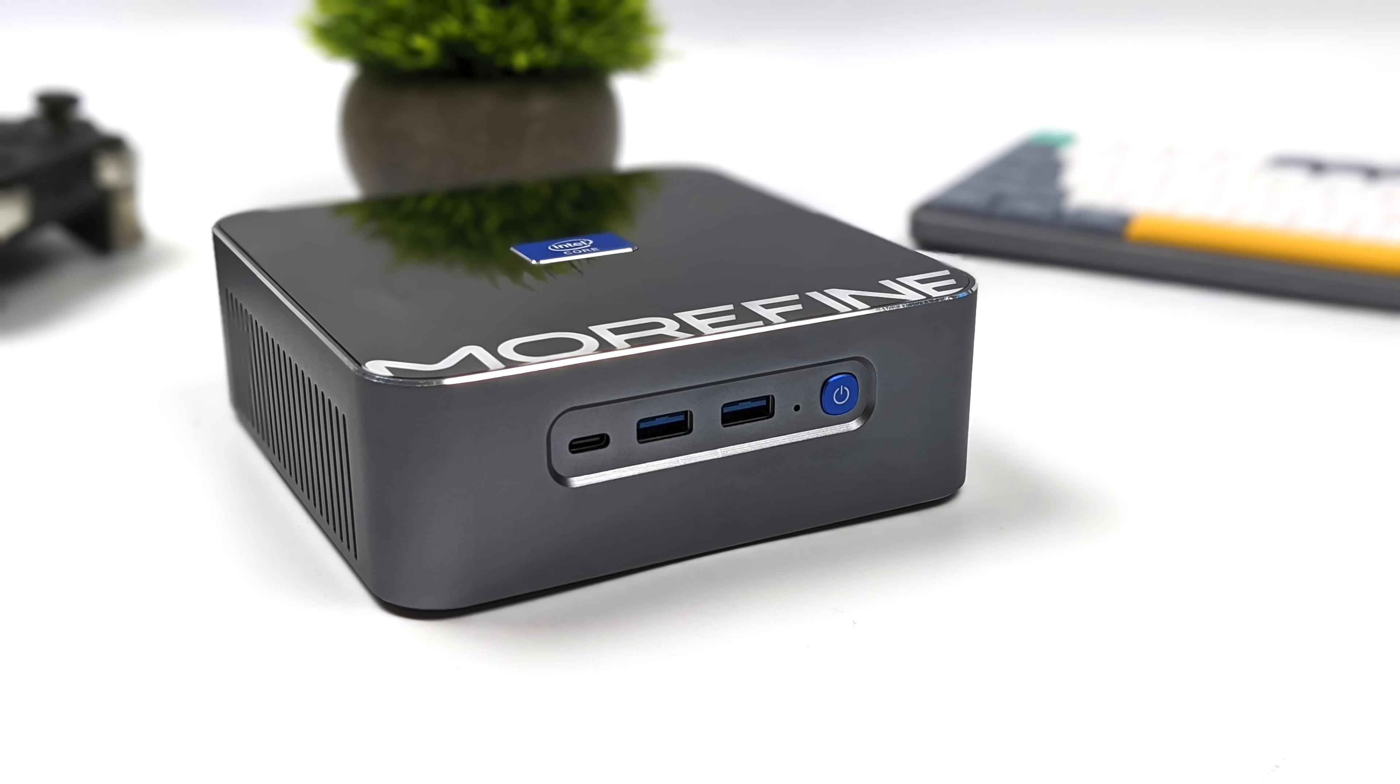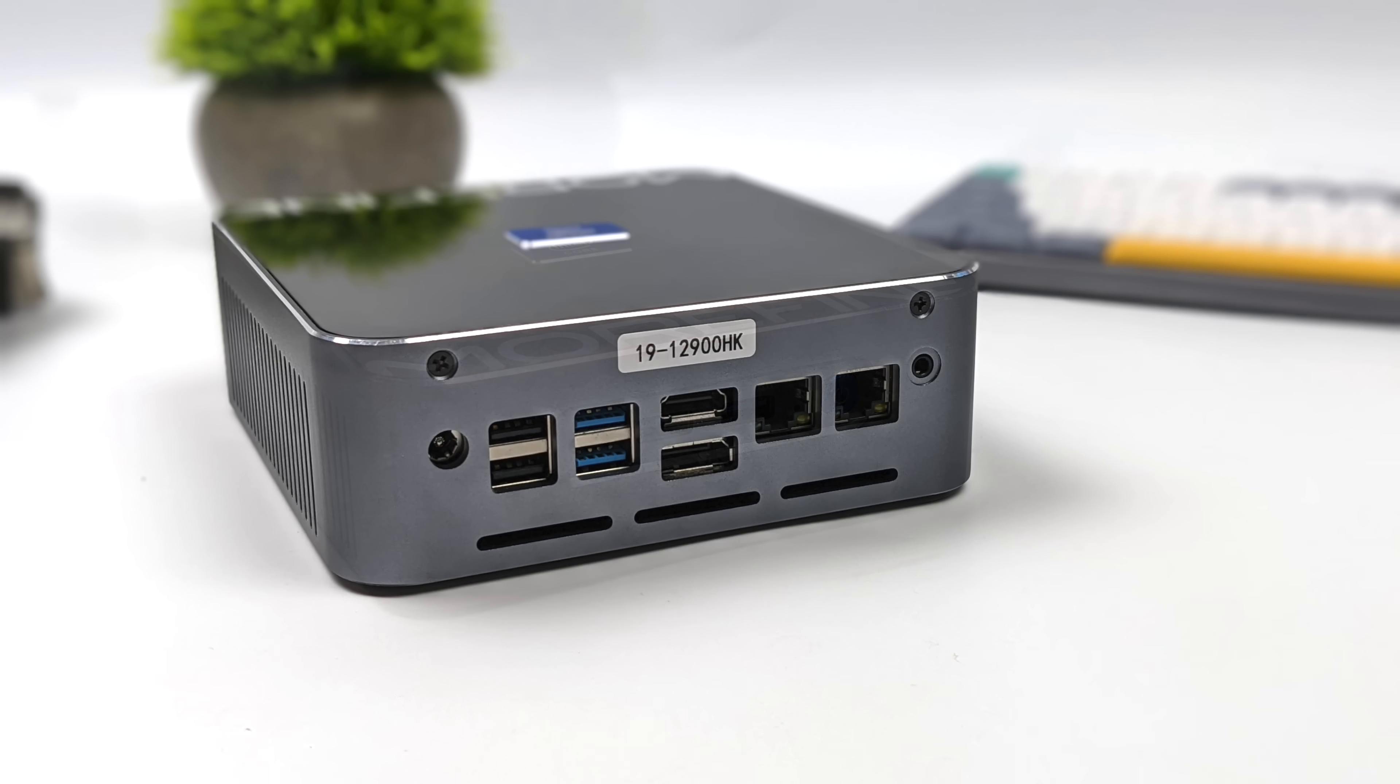When it comes to I/O up front here, we've got two full-size USB 3.2 ports and a full-function 3.2 USB Type-C, so this will support video out. So all in, we can connect three displays to this, running them all at 4K 60, because around the rear here we've got a full-size HDMI 2.1 port and a full-size display port.